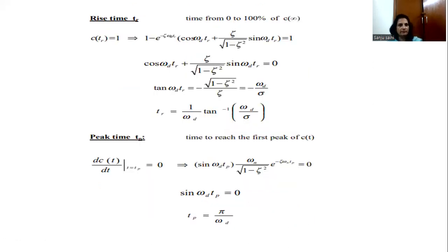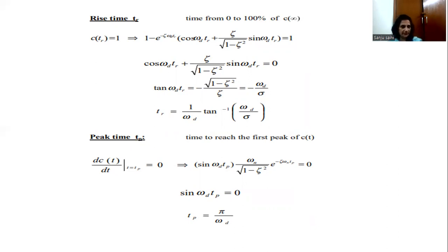We will get the expressions for all of these specifications because they are very important. When we talk about rise time, delay time, and peak time, it ascertains how fast the system is — if these values are small, the system response is fast. When we talk about maximum overshoot, it tells us whether the system is stable or not; if the maximum overshoot is more, the system is tending towards instability. Finally, the steady state response tells us how accurate the system is. These specifications are very important and we will calculate each one by one.